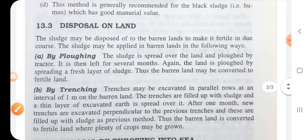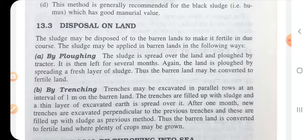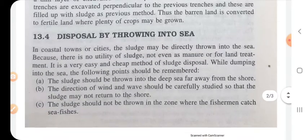Disposal on land: sludge may be disposed of on barren land by ploughing with a tractor, or by trenching. In trenching, trenches are excavated in parallel rows at an interval of one meter on barren land.